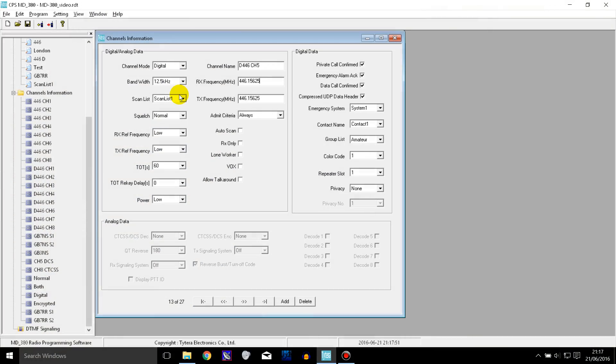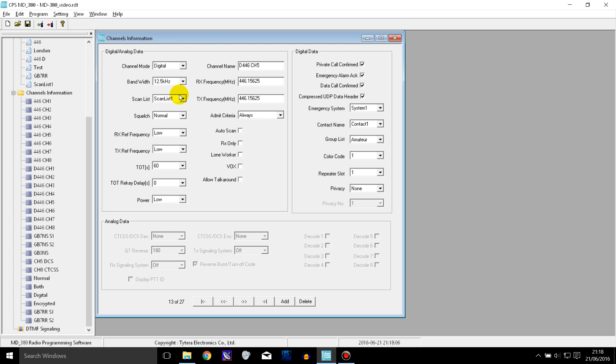So that was how you can use scanning on the TYT MD380 and other similar radios. And if you liked this video don't forget to click that like button and if you haven't subscribed already you might want to consider it. Thanks for watching.